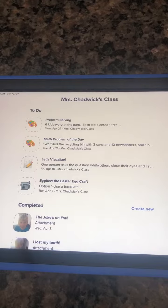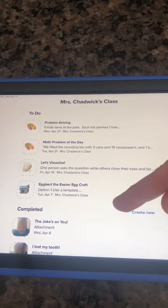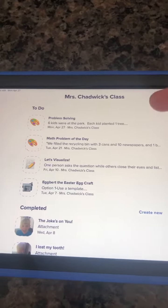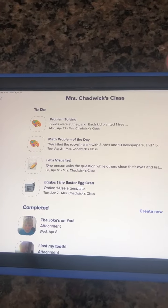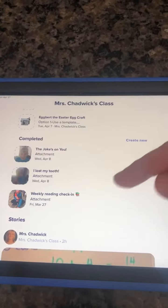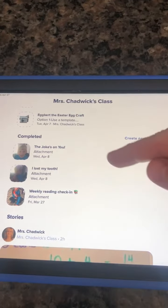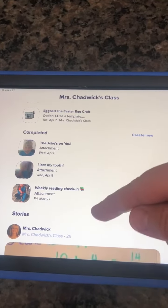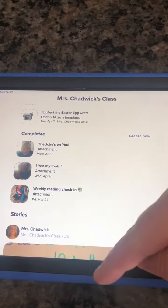If I click on Miss Chadwick's class, it's going to open up his to-do list — these are all the things that he needs to do. Down at the bottom it will have his portfolio, and these are all of the things that he's completed that have been approved by his teacher.